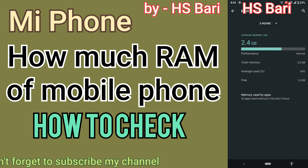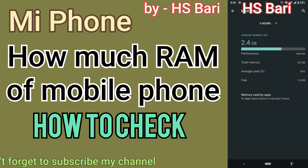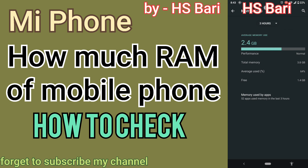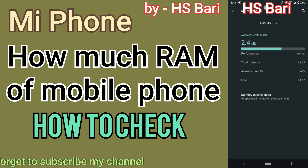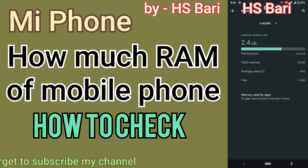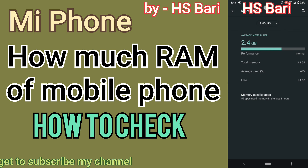Hope friends this video is helpful for you. If it is helpful, don't forget to subscribe to my channel. Thanks for watching, bye bye.